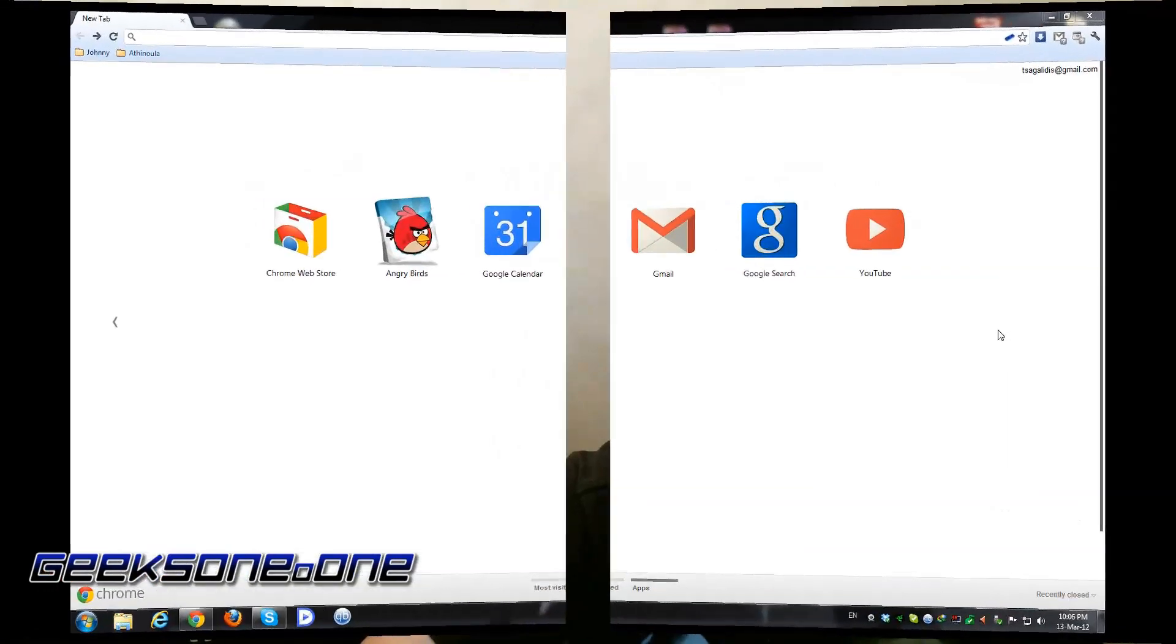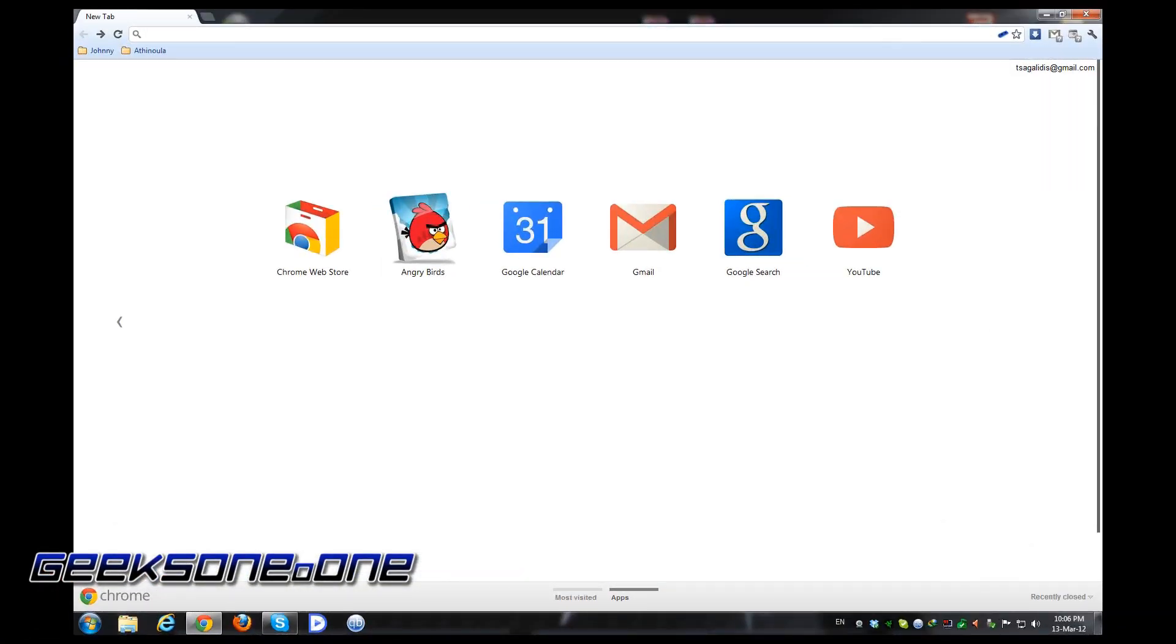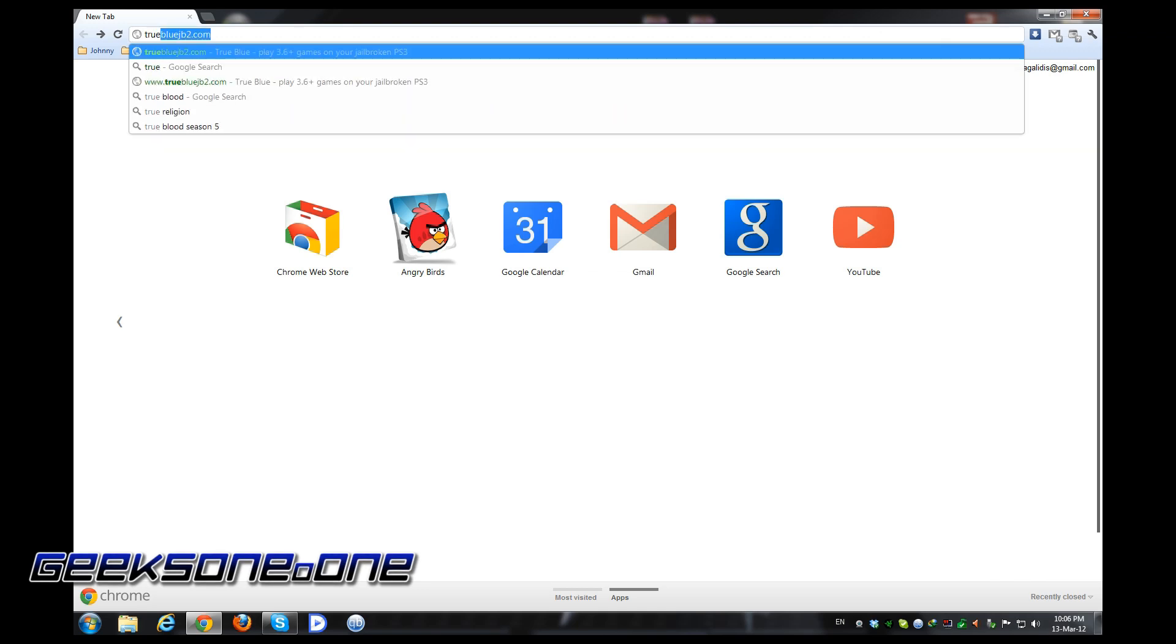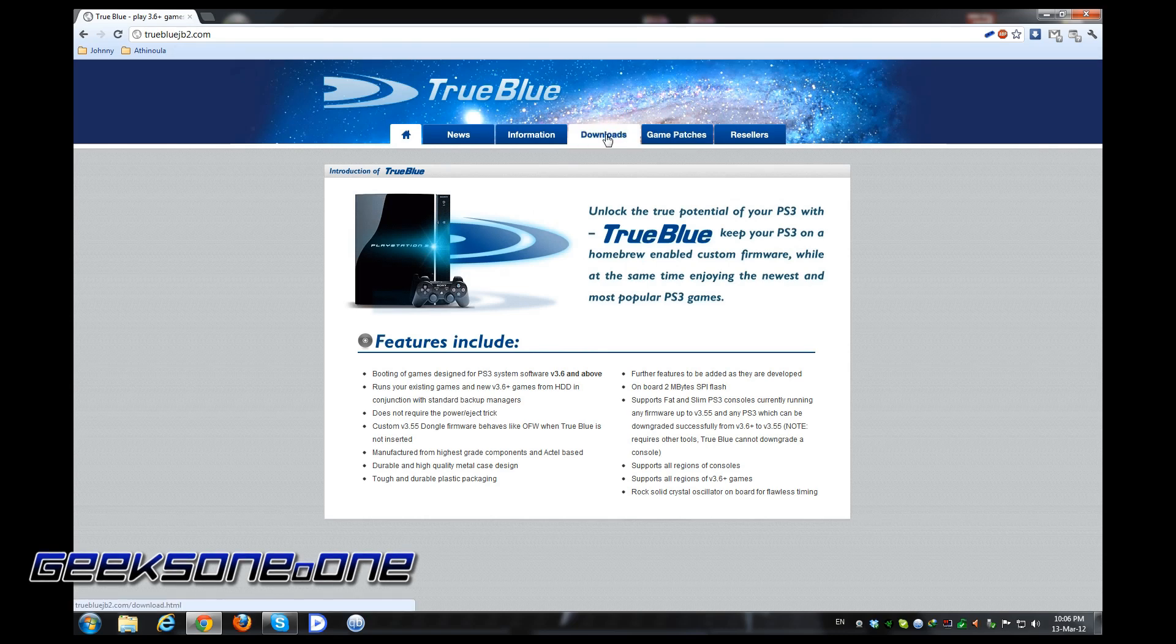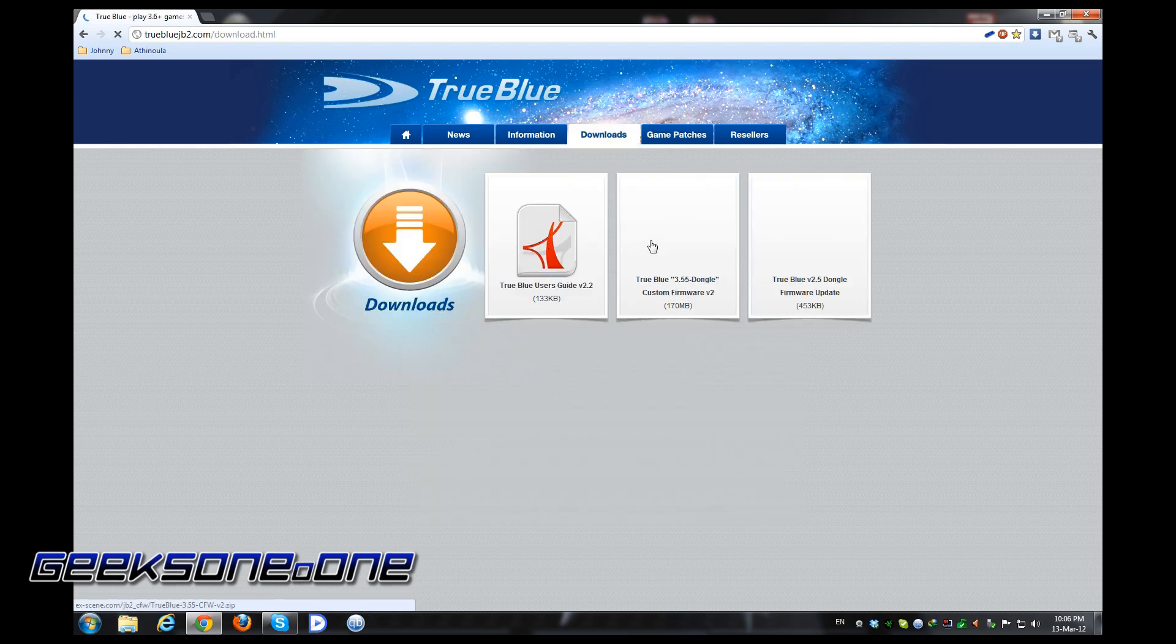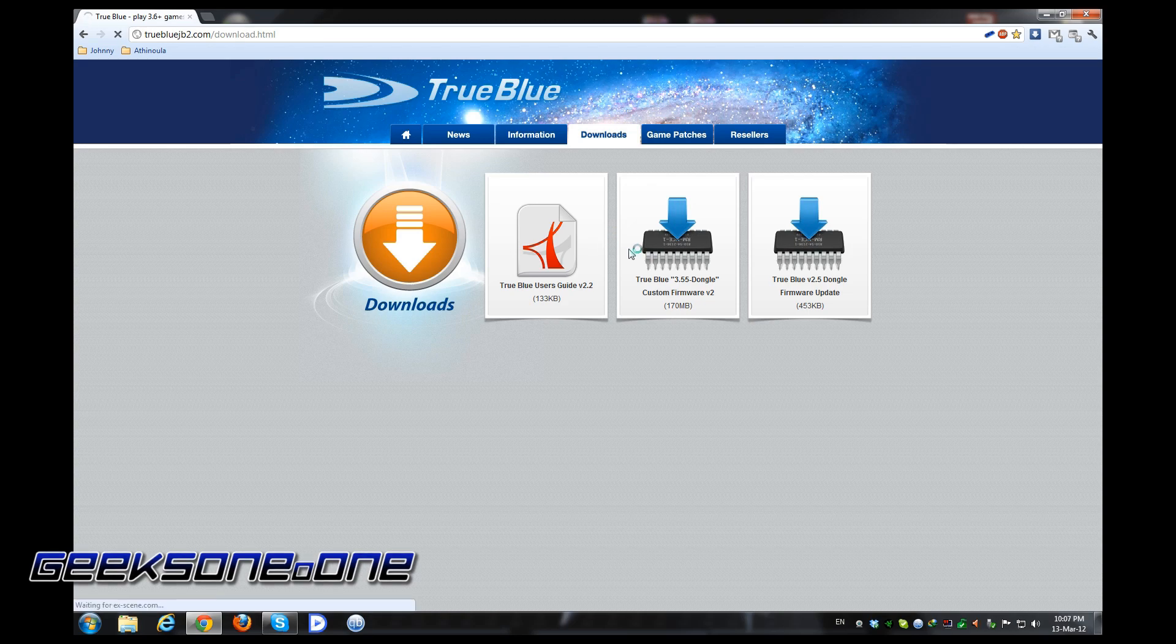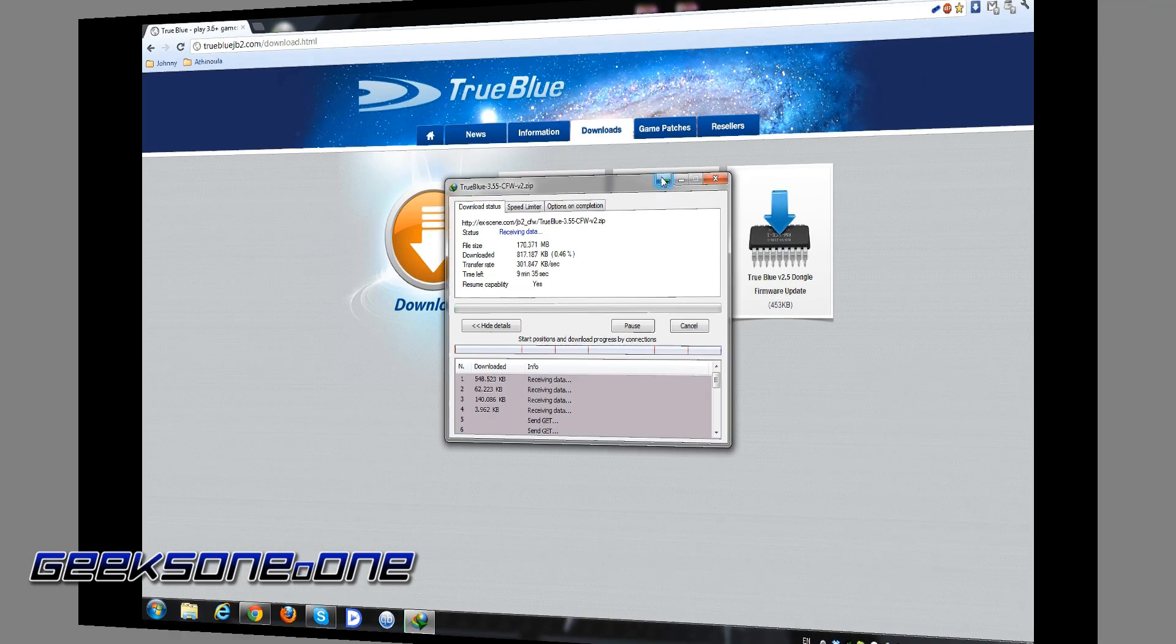Okay, so let's begin. We will switch to our screen now and begin with downloading of the necessary files. Okay, so here we are on our screen now and the first thing we want to do is go to the True Blue Dongle site. It's truebluejb2.com and you're going to go to the downloads.